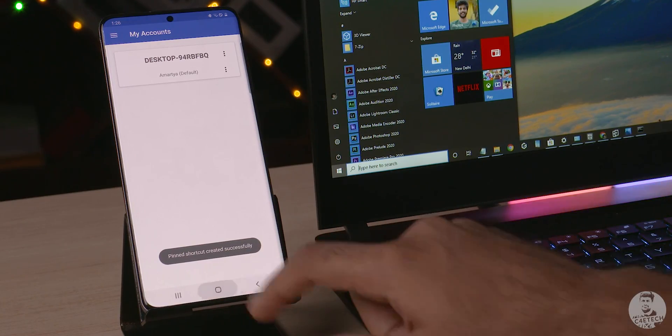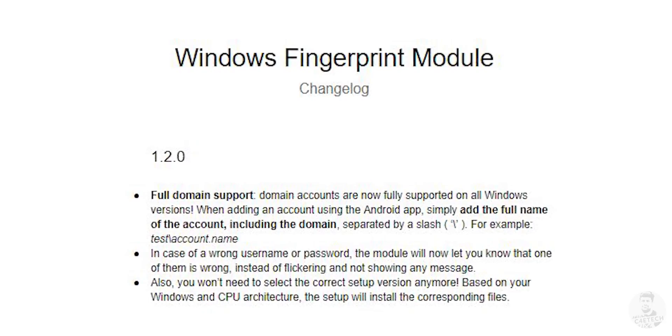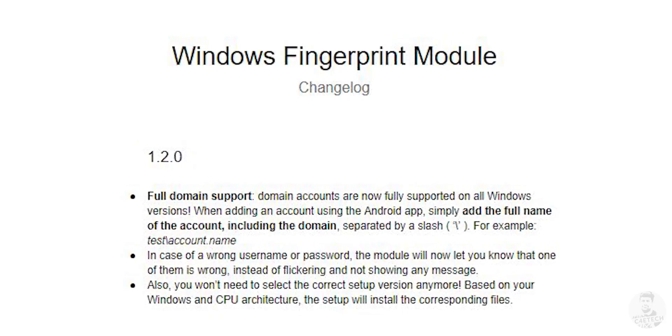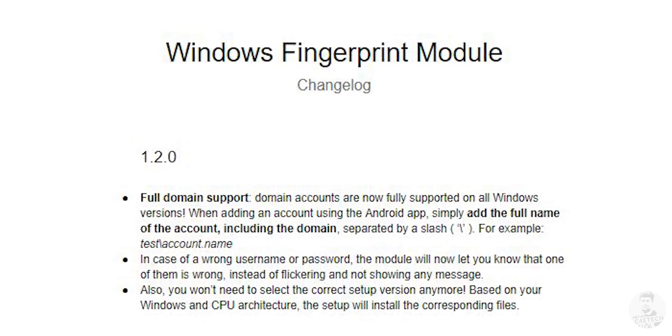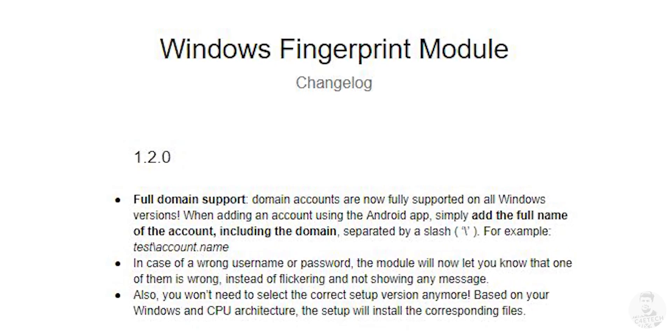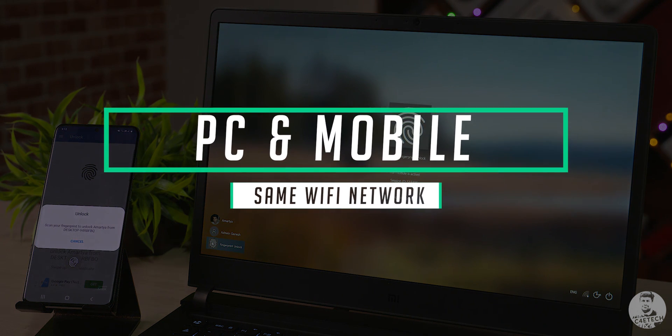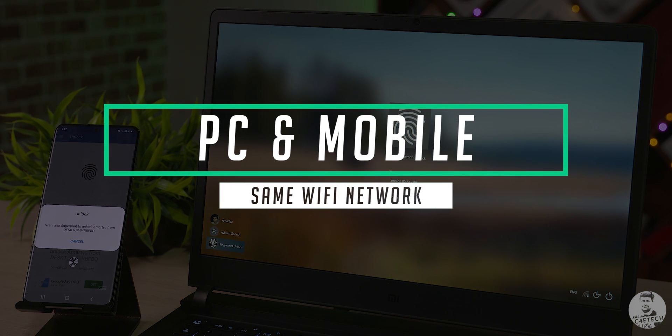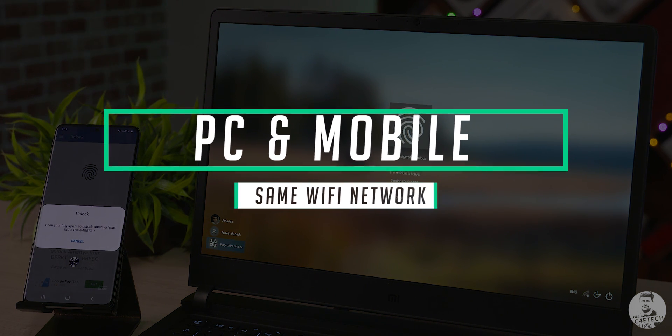Do keep in mind though for this app to work correctly we need to download and install the windows fingerprint unlock module. Link to that is in the description and on top of that both the PC and the mobile needs to be connected to the same wi-fi network.